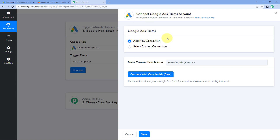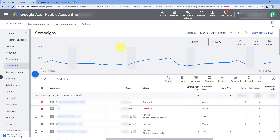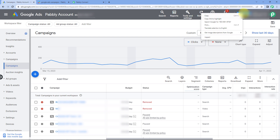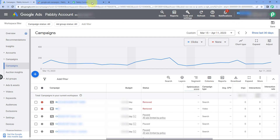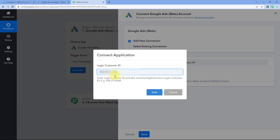Now we have to connect our Google Ads account with Pabbly Connect. To make this connection, click on the Connect with Google Ads button and then enter the customer ID of your Google Ads account. To get it, go to your Google Ads account — on the top right corner, here you can see the customer ID. Just copy this ID, go to Pabbly Connect, paste it, and remove the hyphens from this ID.